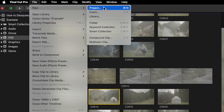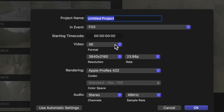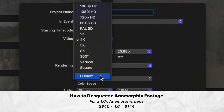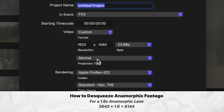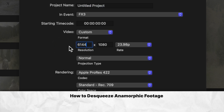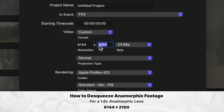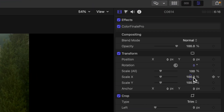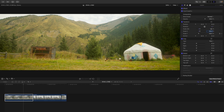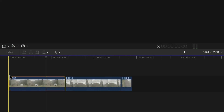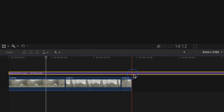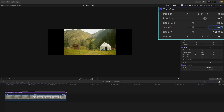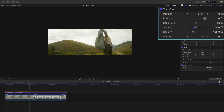For a 1.6x squeeze, take the 3840 pixels from 4K and multiply by 1.6. This gives us 6144 pixels, so your project dimensions should be 6144 by 2160. Then head to your x-axis and increase by 160%, because it is a 1.6x squeeze. And by the way, if you have multiple clips, you can just make your life easier by throwing an adjustment layer over top, so when you stretch it out, it affects all your clips underneath.